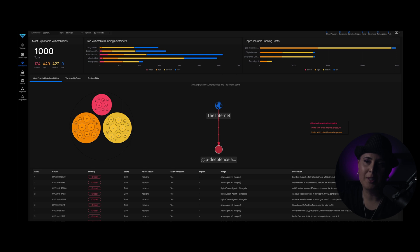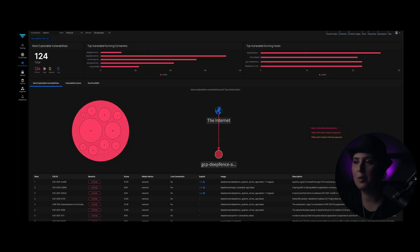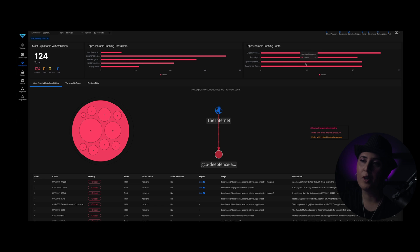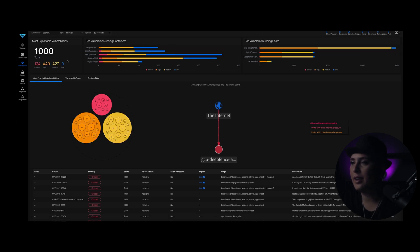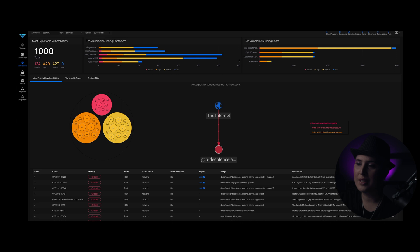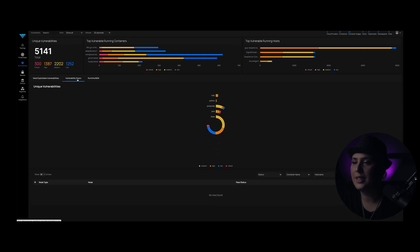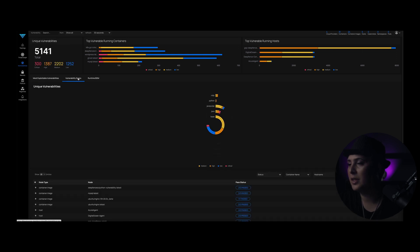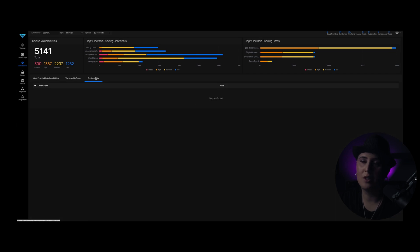So here we have the most exploitable vulnerabilities. Right now there's a thousand in there, 124 critical. So if I click on that, I can go into the top vulnerable running containers and see those top vulnerable running hosts. If we go back up here, every time I click on something, it's going to create a new filter dynamically. So here again, you are all the severities. This is just a circular view of that for the most exploitable vulnerabilities. These are the vulnerability scans and the unique vulnerabilities associated with them. And then the runtime bill of materials.